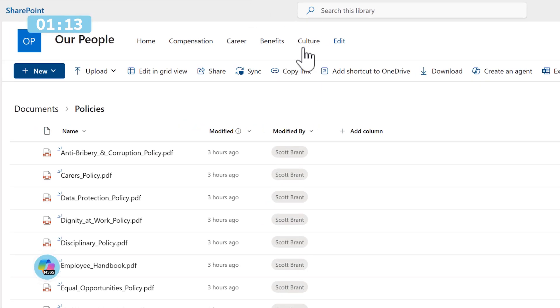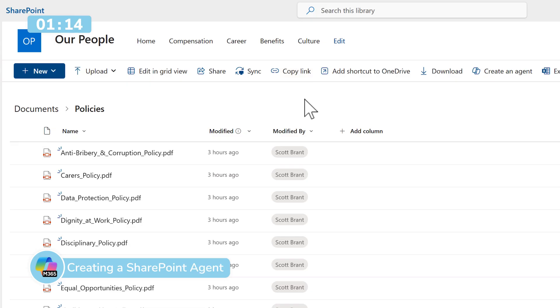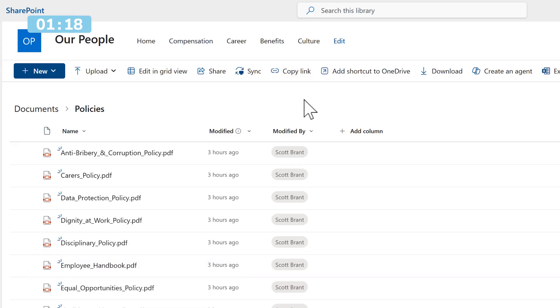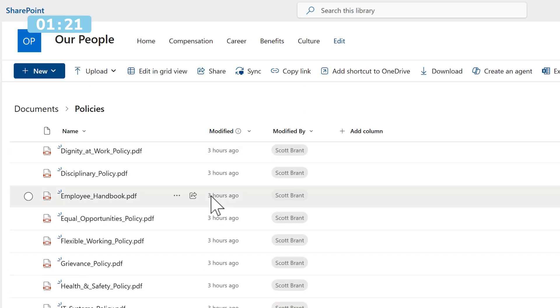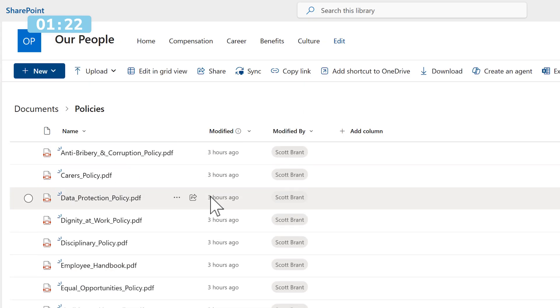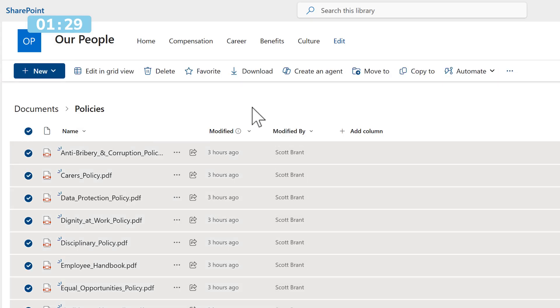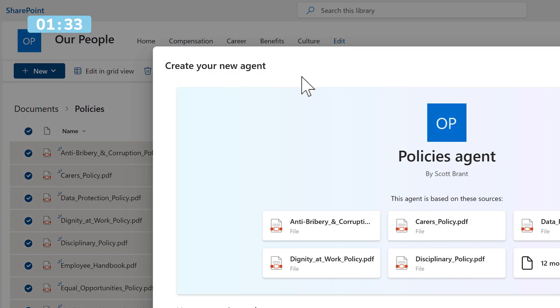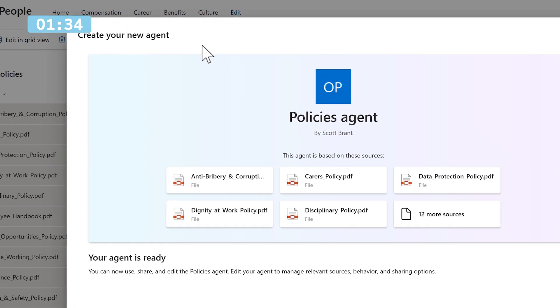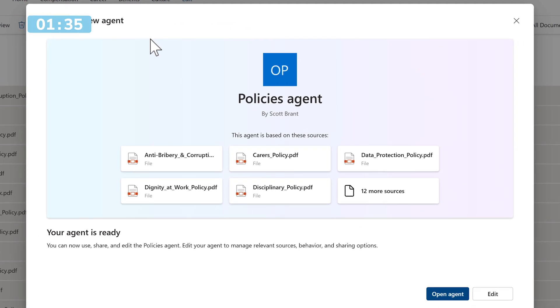Now let's head over to our HR site. We've already accessed the Policies folder where all of our policies reside. There's hundreds of pages across all of these different policies, making it hard for our team to understand the relevant answer to a specific question. All we need to do is highlight all the documents and select Create an Agent from the ribbon bar inside SharePoint, taking us into the create your agent dialogue.